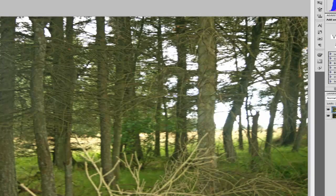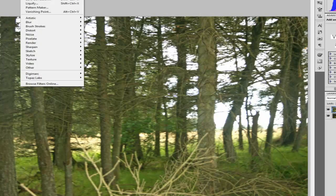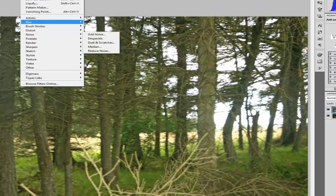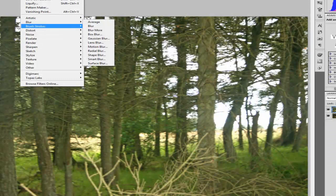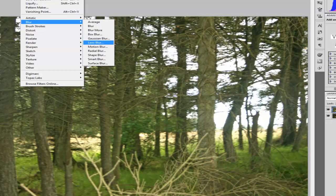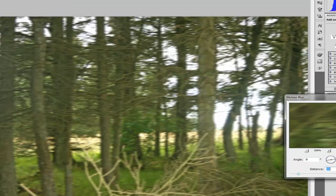So now what we're going to do is go up to Filter, and we're going to go to Blur, and then Motion Blur.